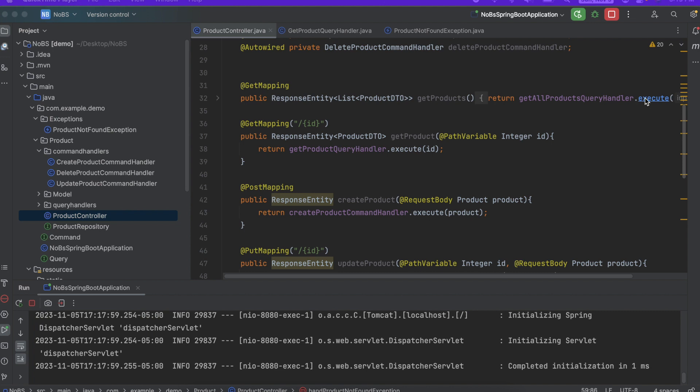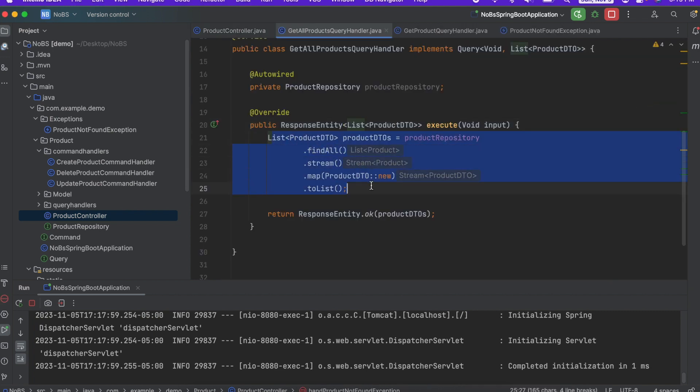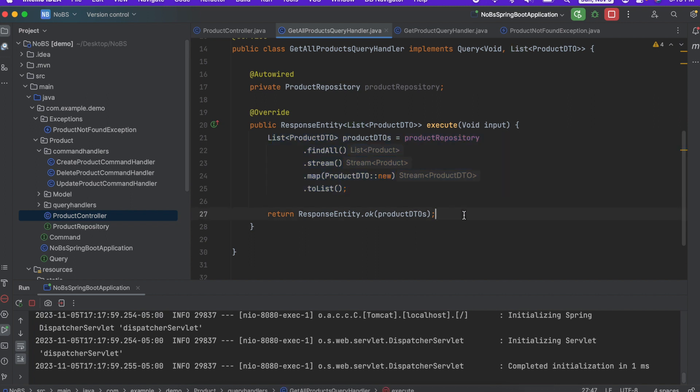When I go in here, it's returning a list of product DTOs. Do I want to put a product not found exception here? The answer is no. I'm not looking for a specific product. I'm looking for all of them. So if this list comes back empty, it's going to return to the client an empty list.